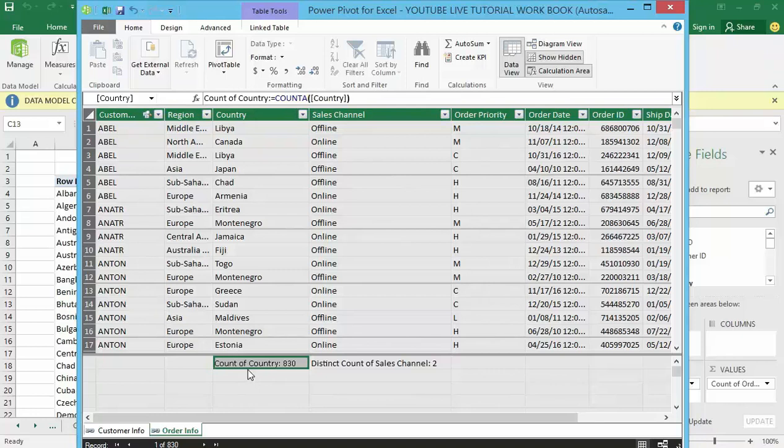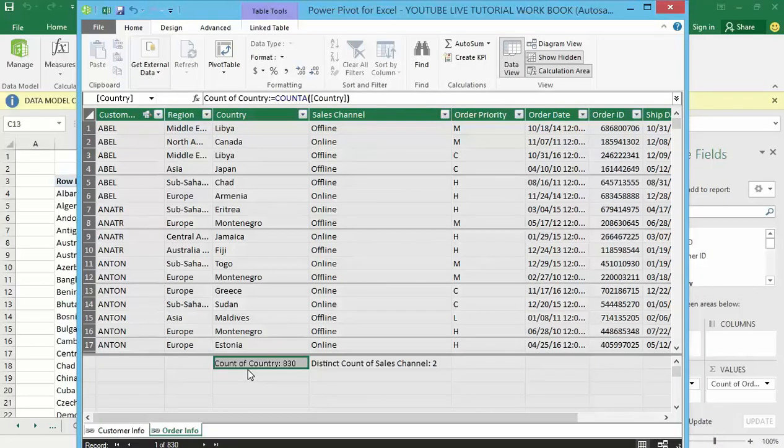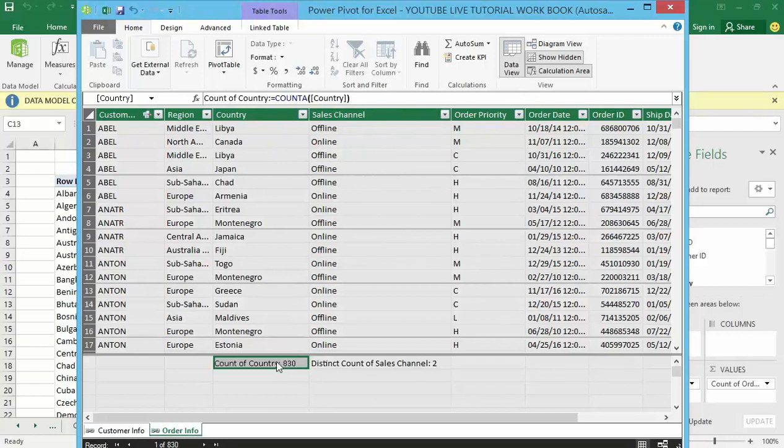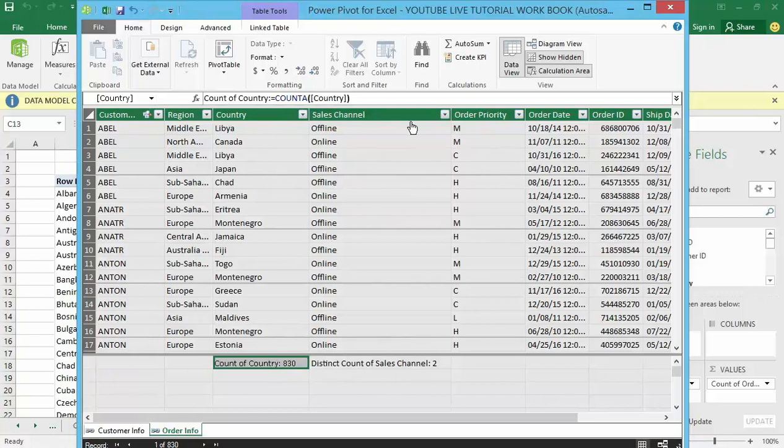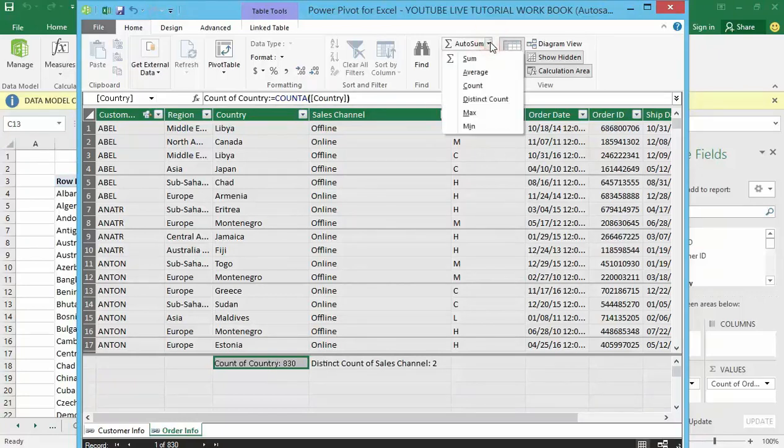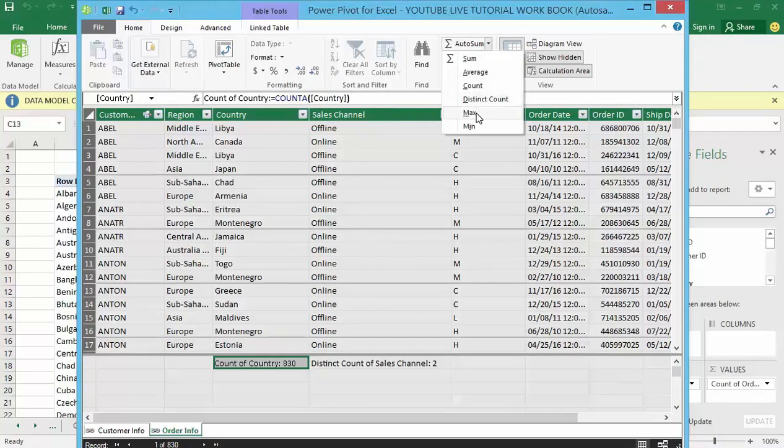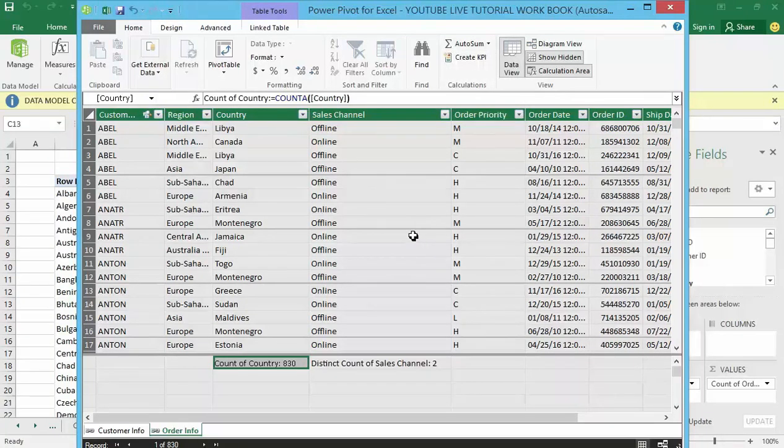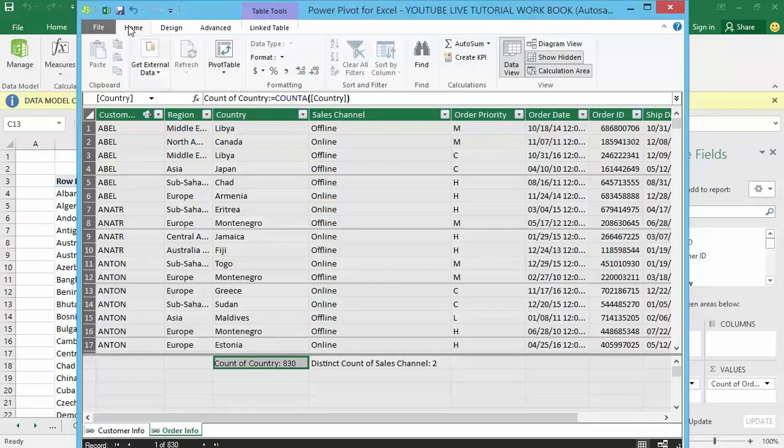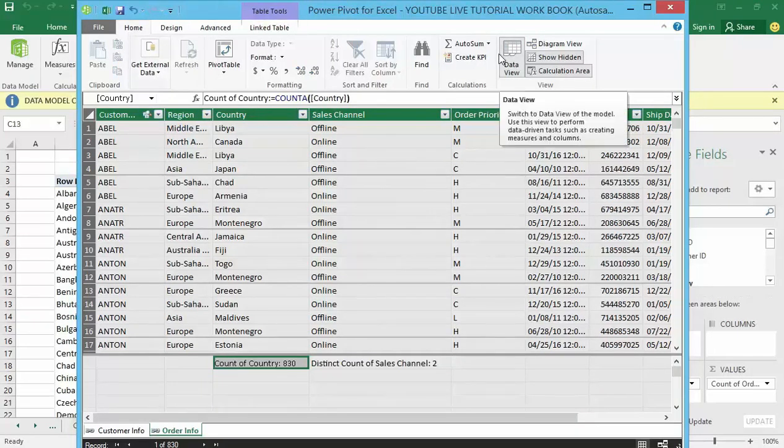However you can also work on some other options available just like the sum function, the average, or the max and the min. Really simple, just click in the column, go over to the Home tab, right here go to the AutoSum here and pick your calculations. That's all.